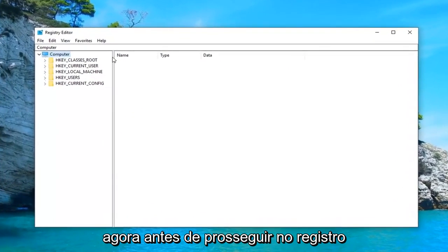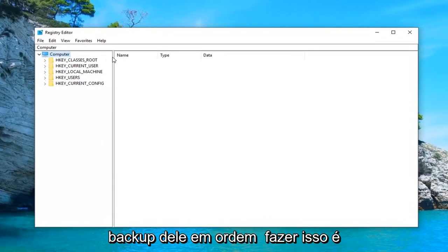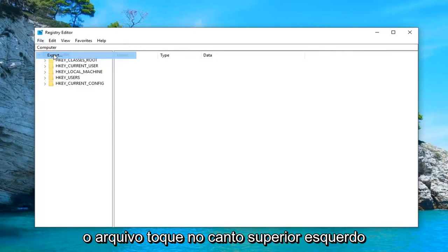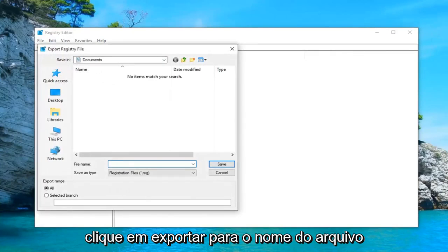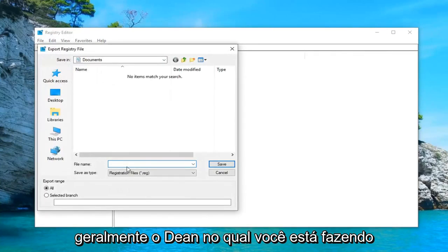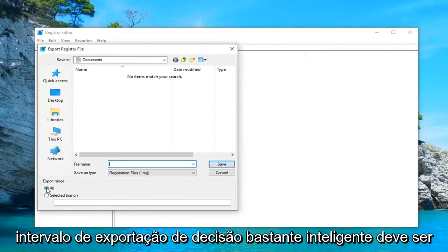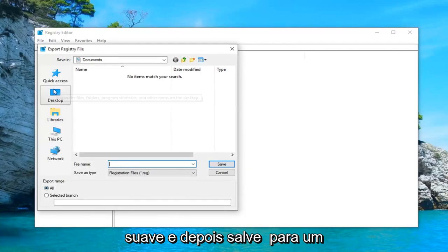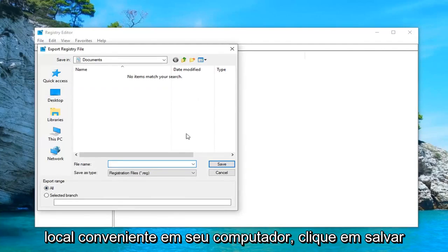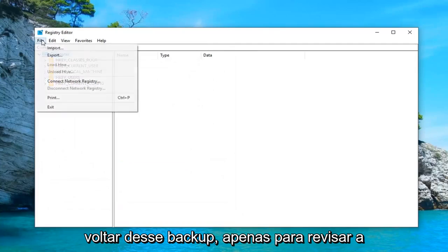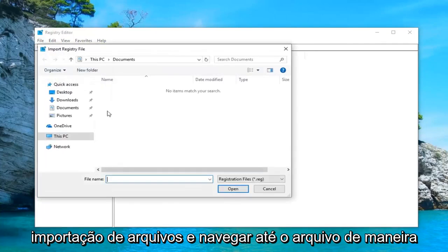Now before you proceed in the registry, I would highly suggest that you make a backup of it. In order to do that, it's very simple — just go ahead and left-click on the File tab up at the top left, then left-click on Export. For the file name, using the date on which you're making the backup is usually a pretty smart decision. Export range should be set to All and then save it to a convenient location on your computer. Click Save. And if you ever need to come back from that backup, just do File, Import and navigate over to the file.